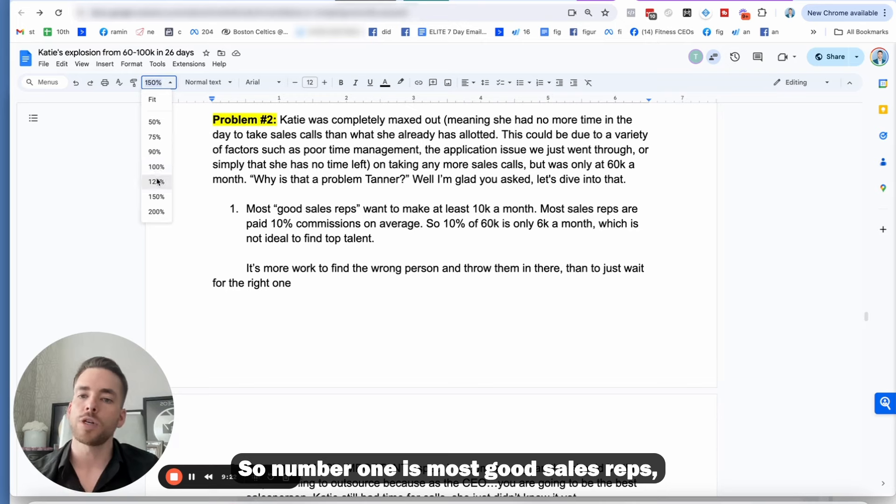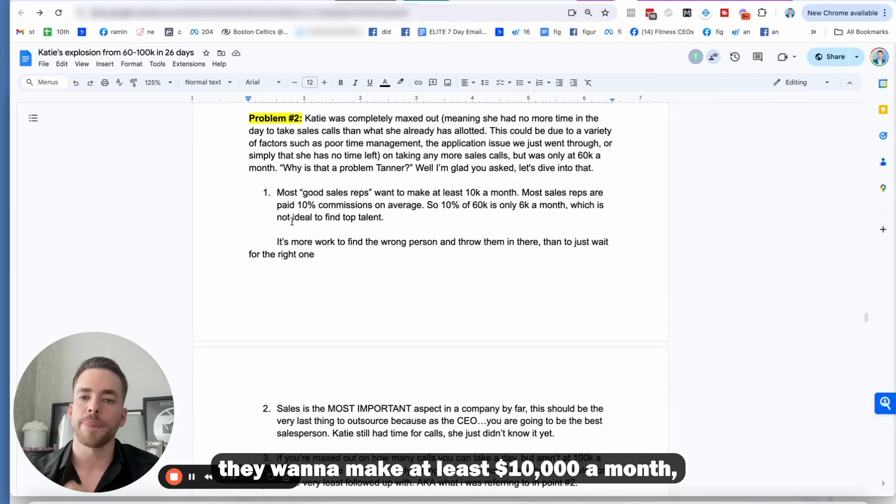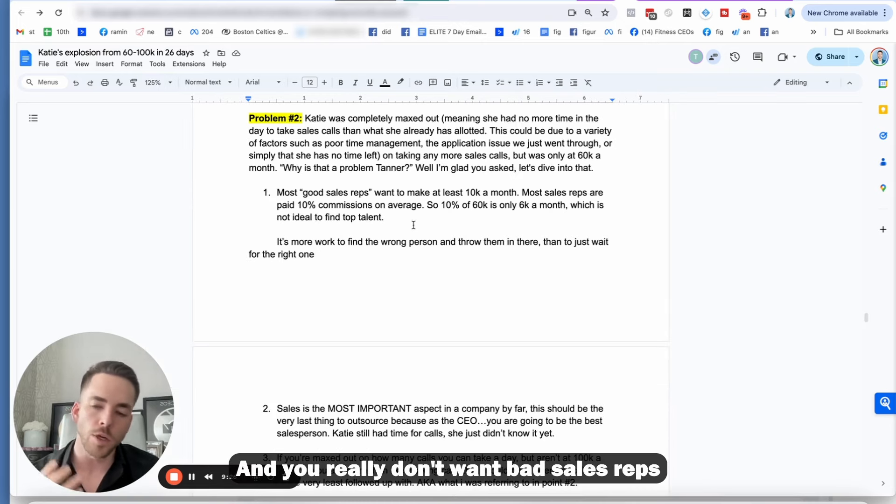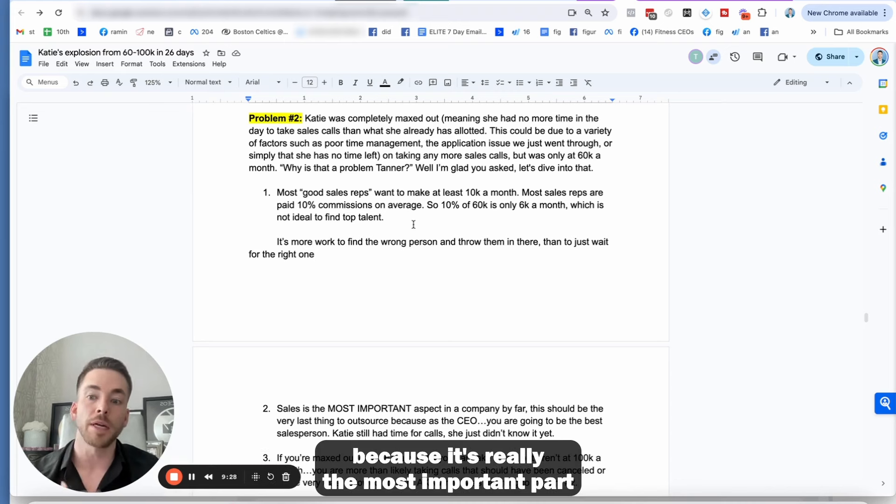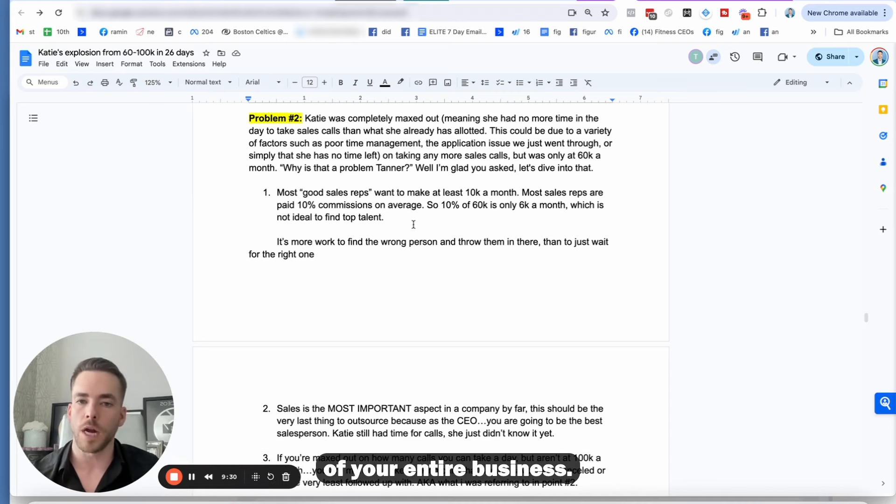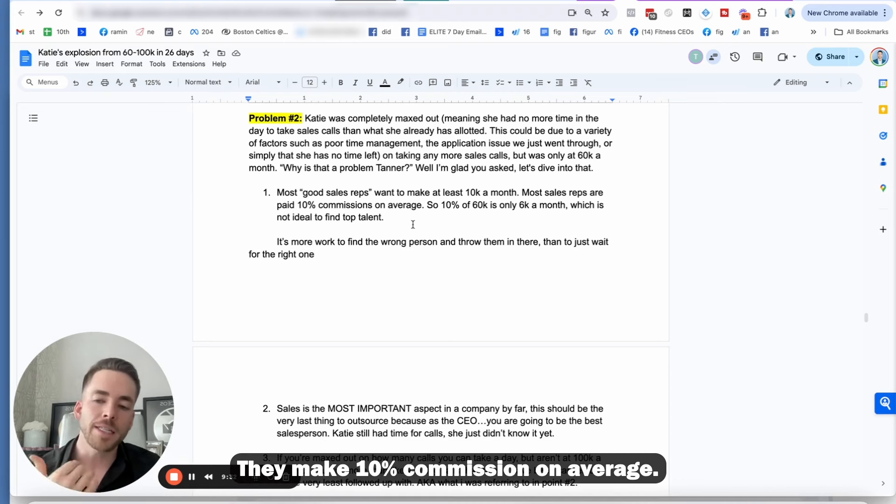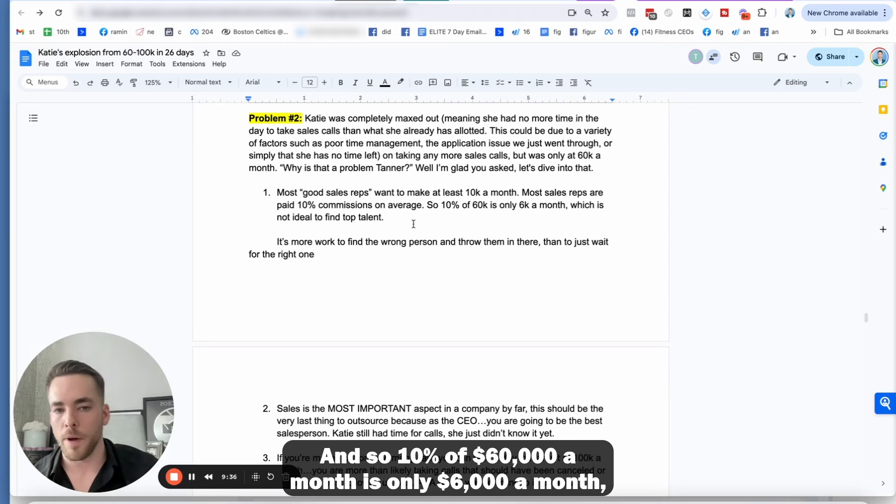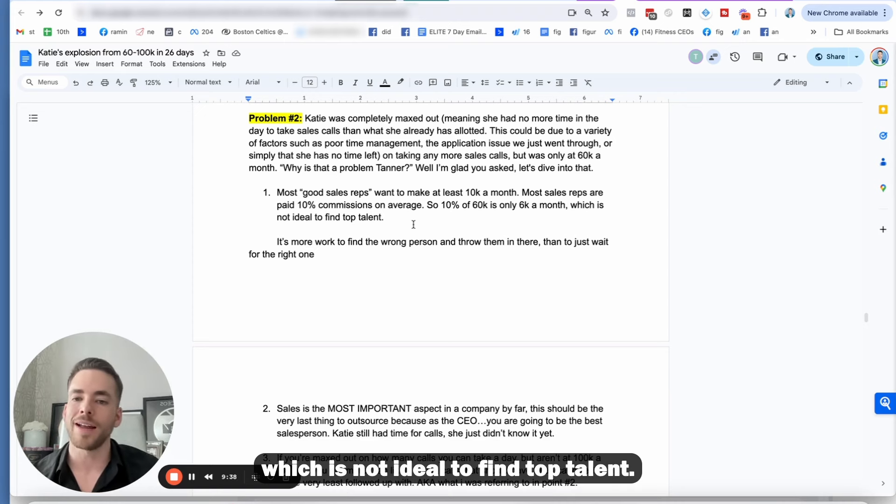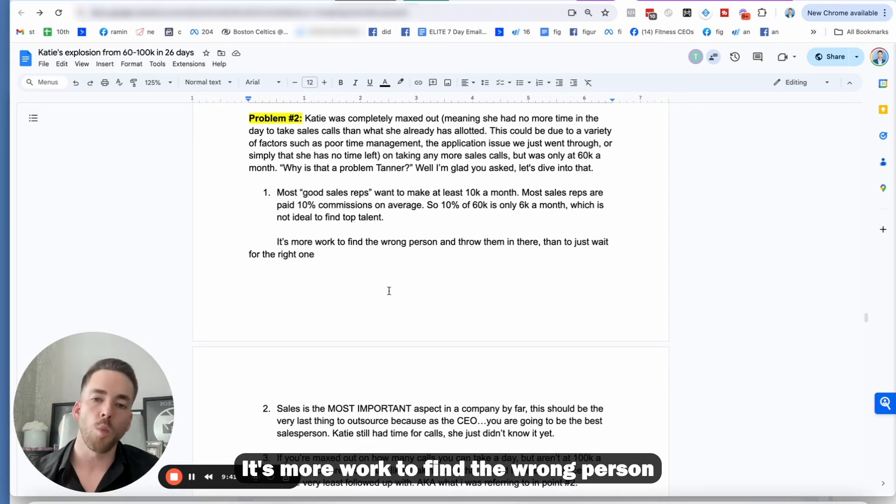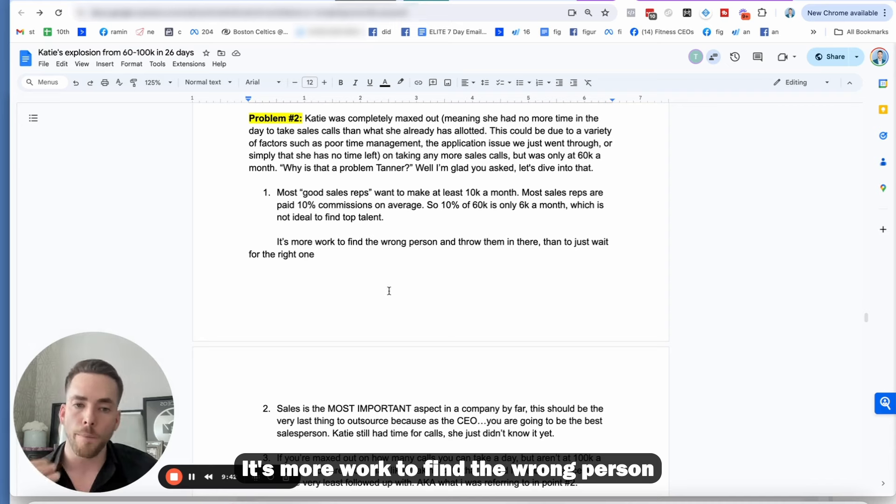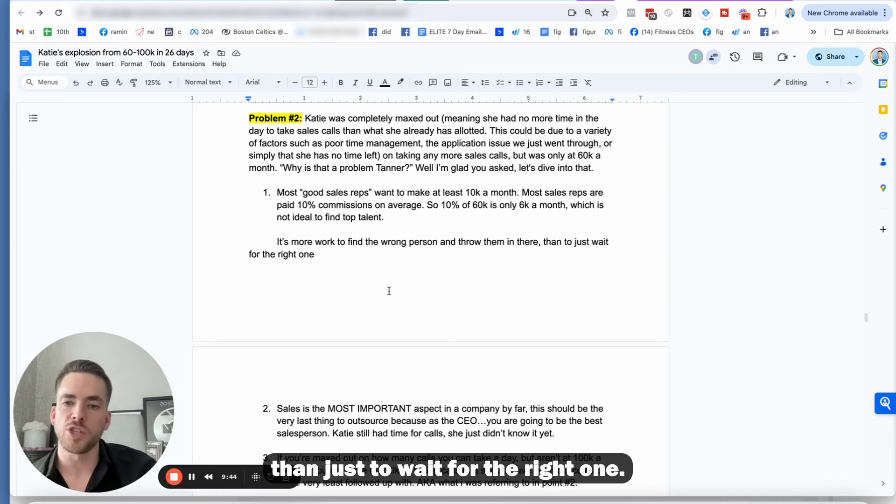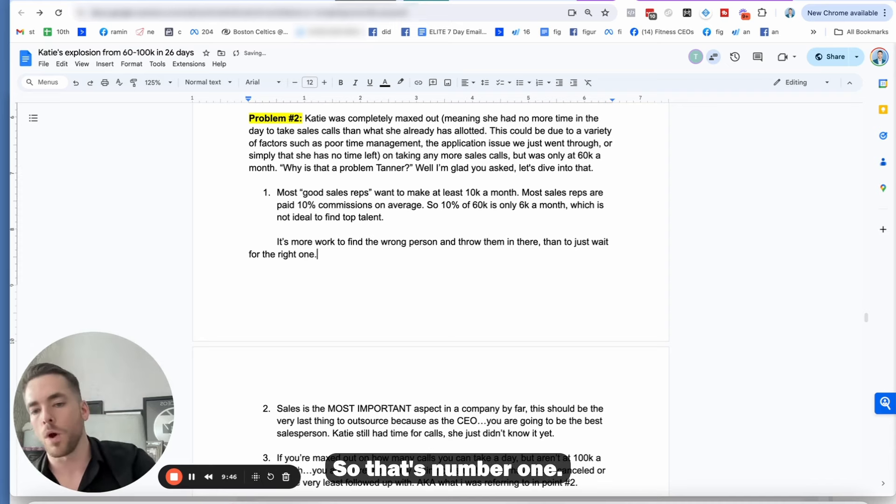I'm glad you guys asked. Let's dive into that. So number one is most good sales reps, they want to make at least $10,000 a month, the best ones, right? And you really don't want bad sales reps because it's really the most important part of your entire business. They make 10% commission on average. And so 10% of $60,000 a month is only $6,000 a month, which is not ideal to find top talent. So that's number one.